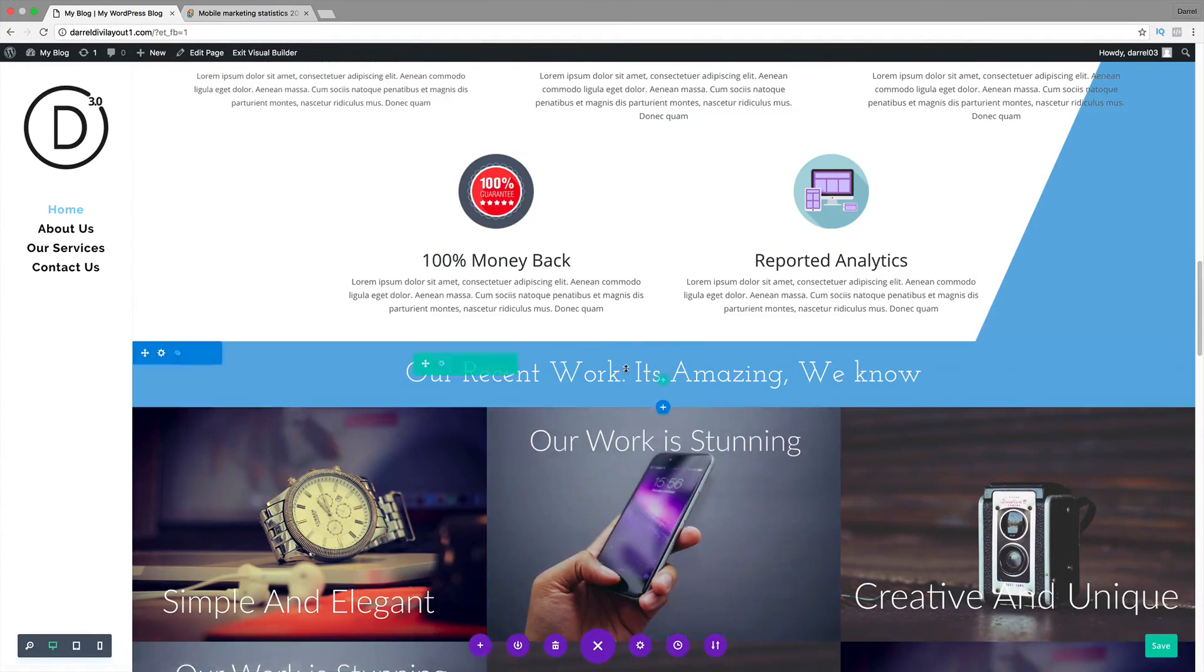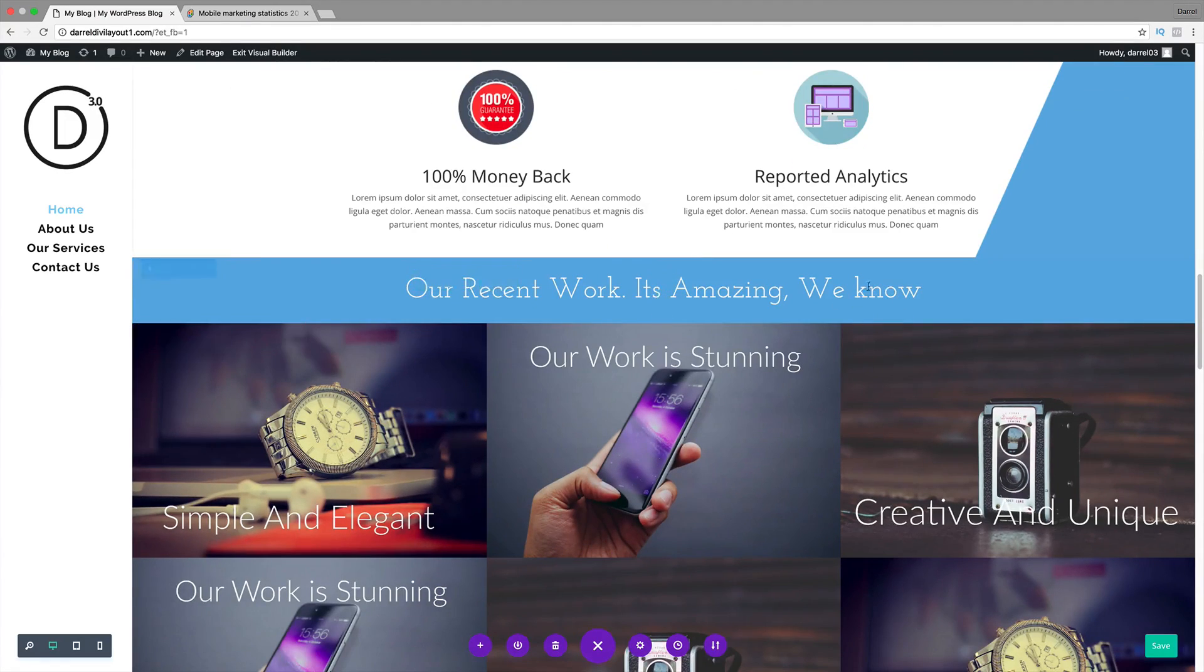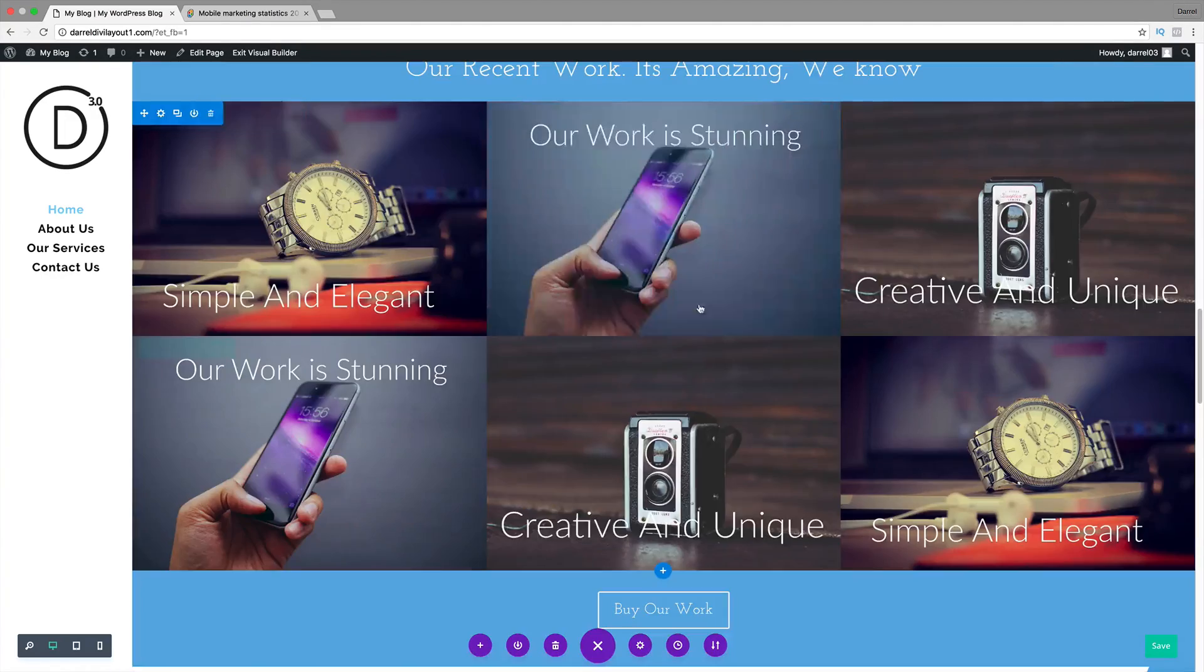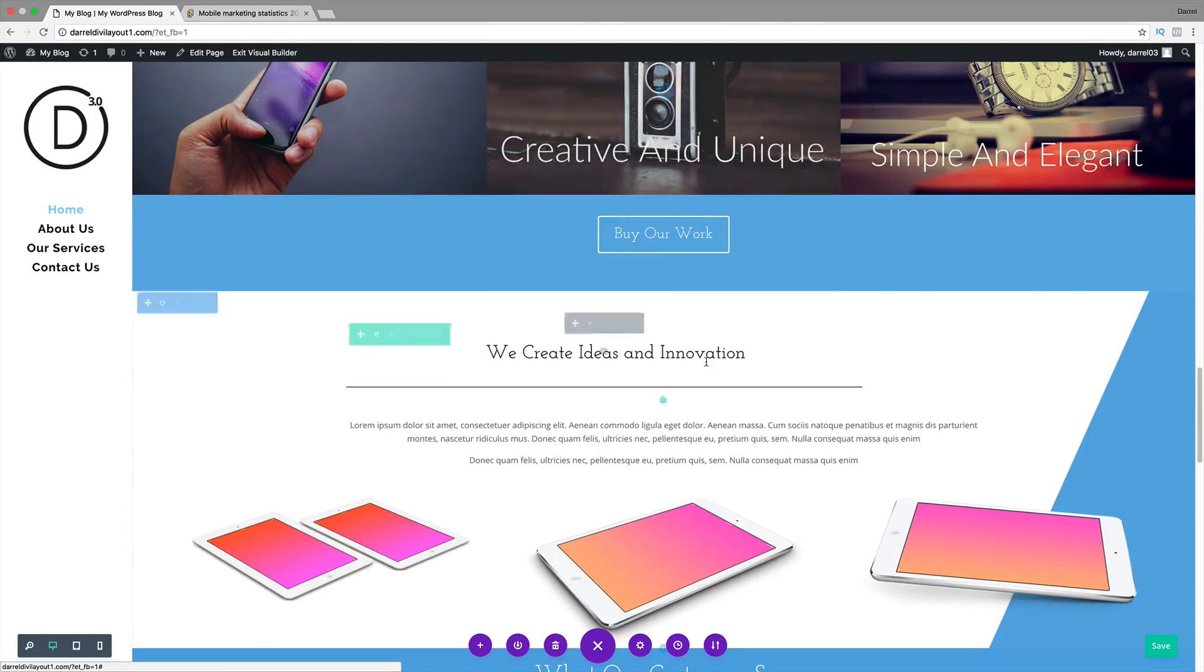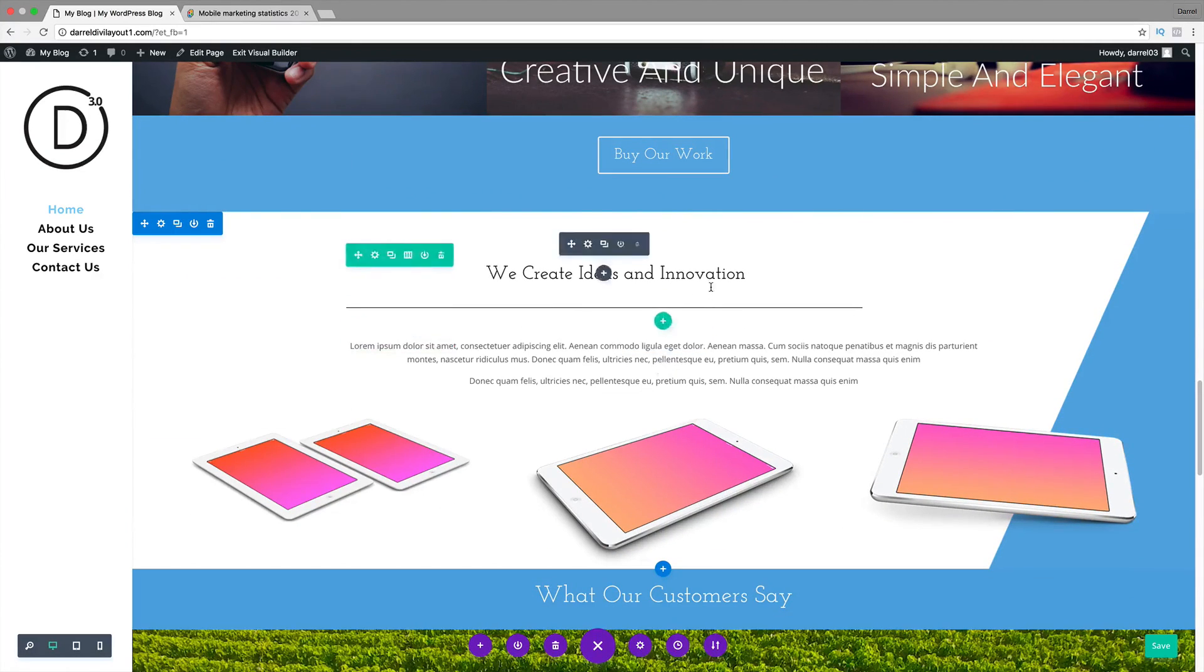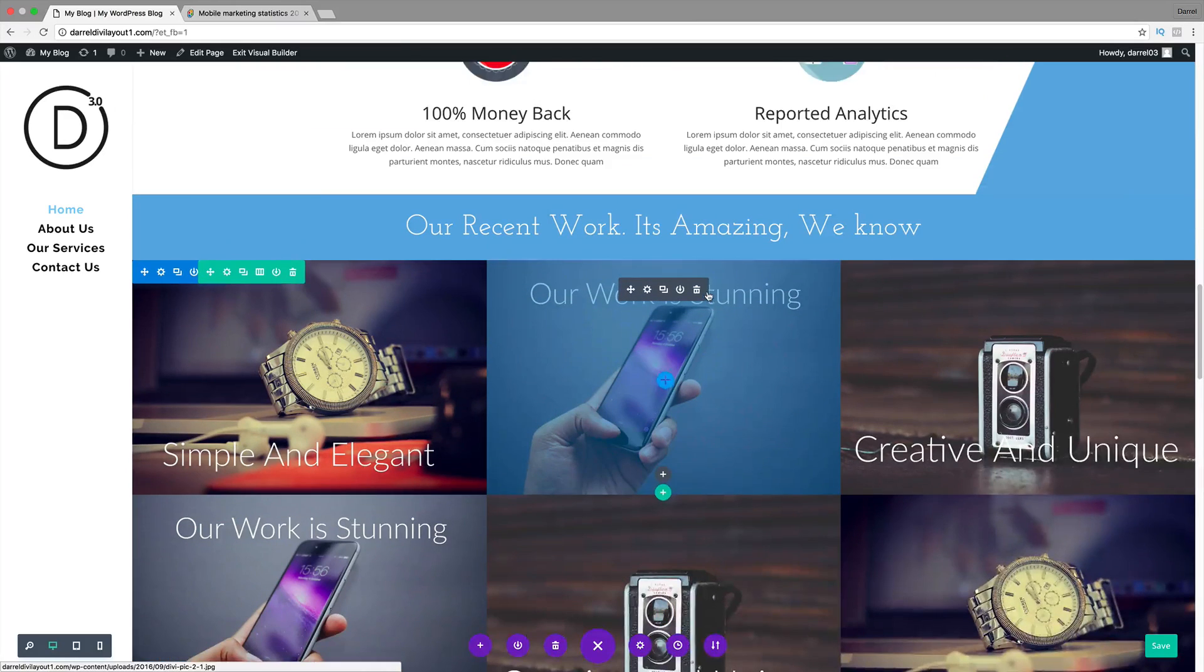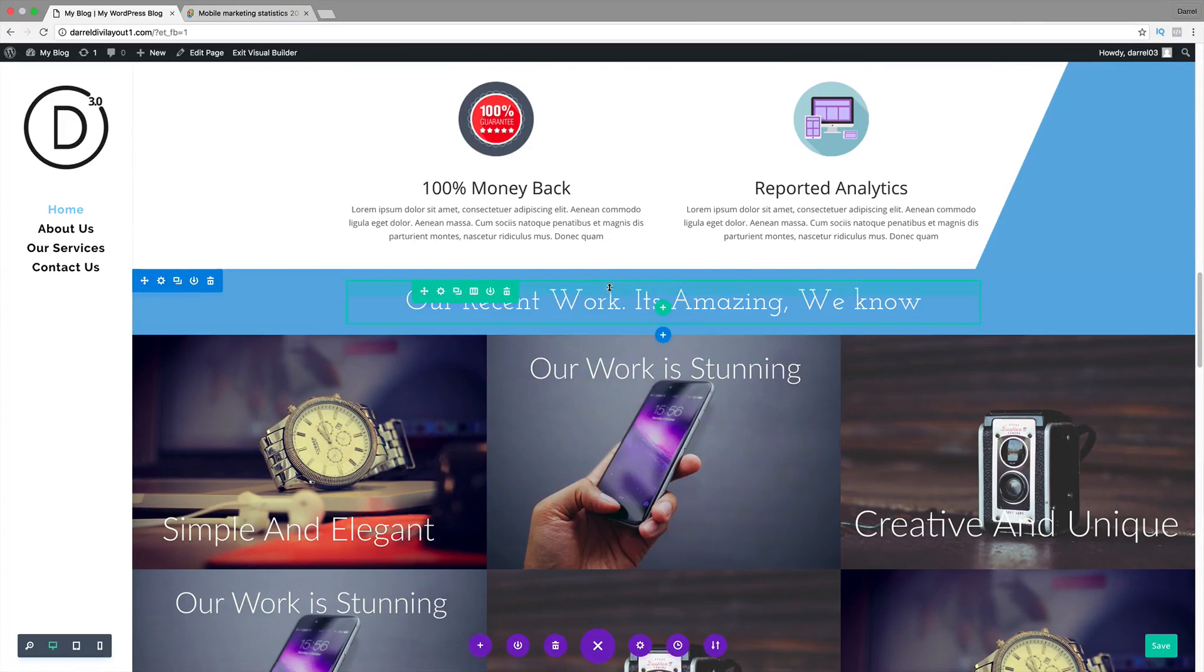Alright, and remember, you should be doing this on every header text that you have that introduces a new section. So, this right here introduces this section, and this introduces this section. So, I'll show you how to optimize it for the mobile and the tablet today.